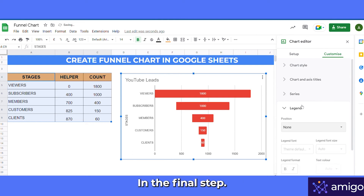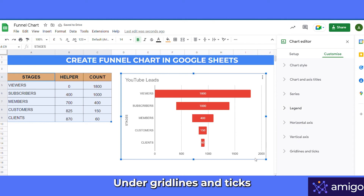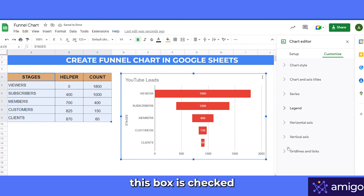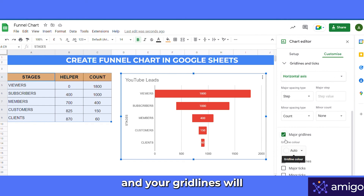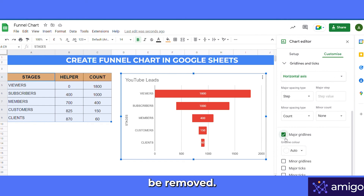In the final step, we can also remove the grid lines. Under Grid Lines, you will see a checkbox that is checked — uncheck it and your grid lines will be removed.